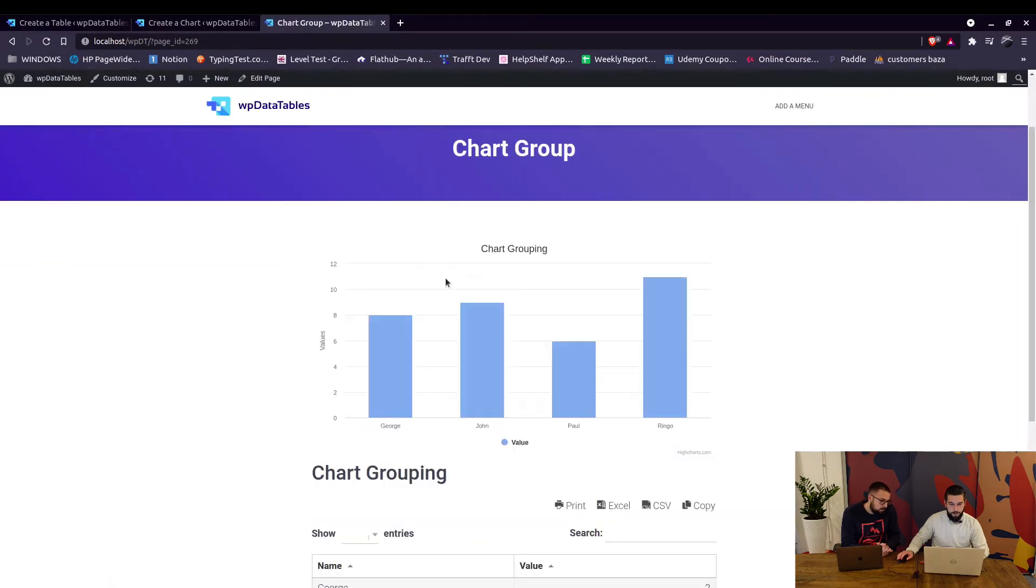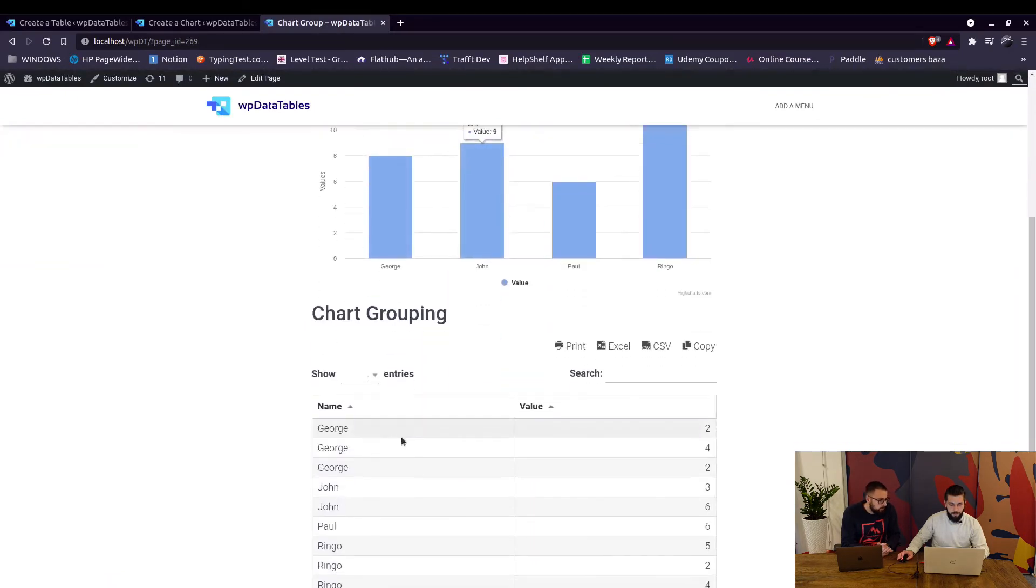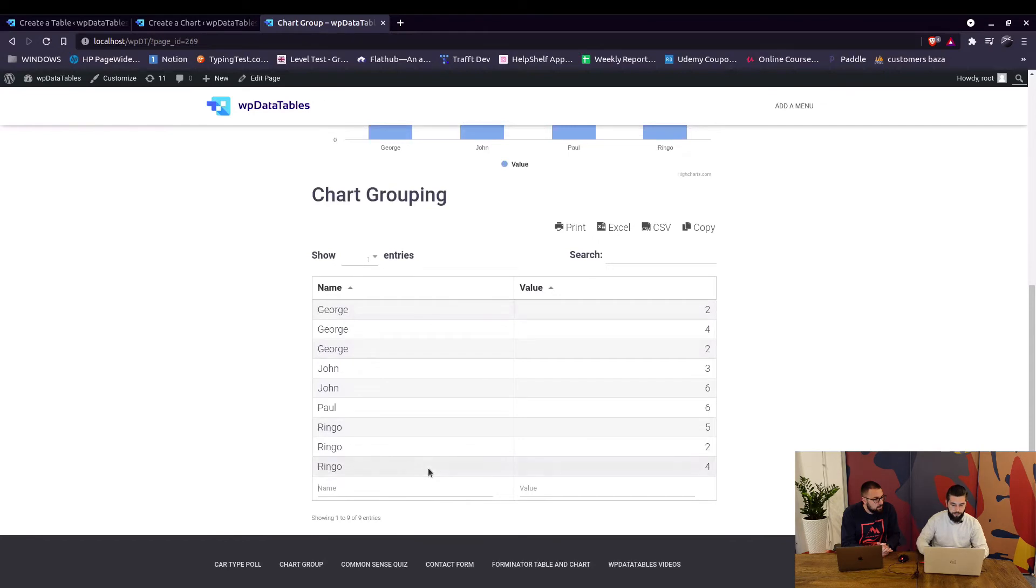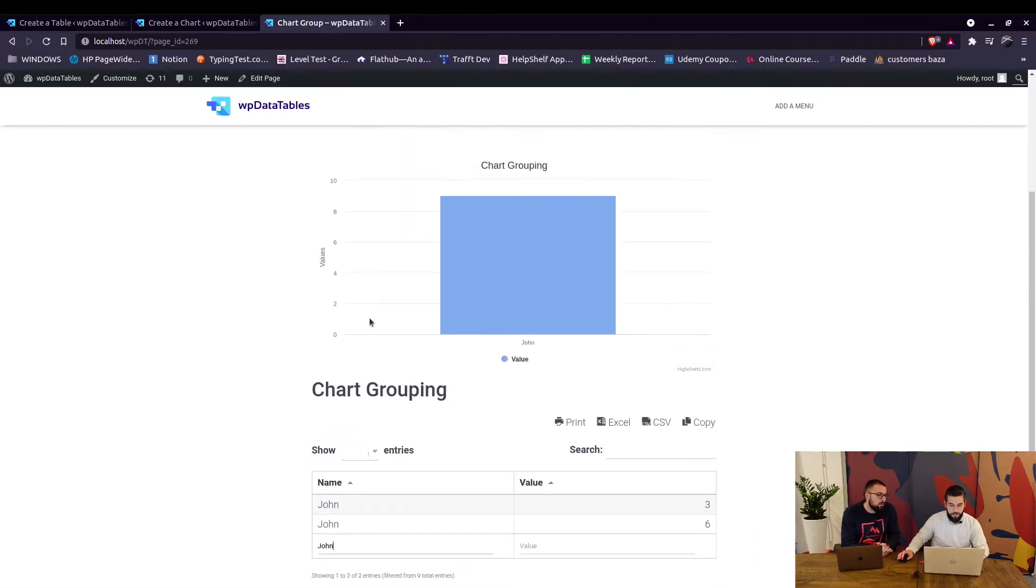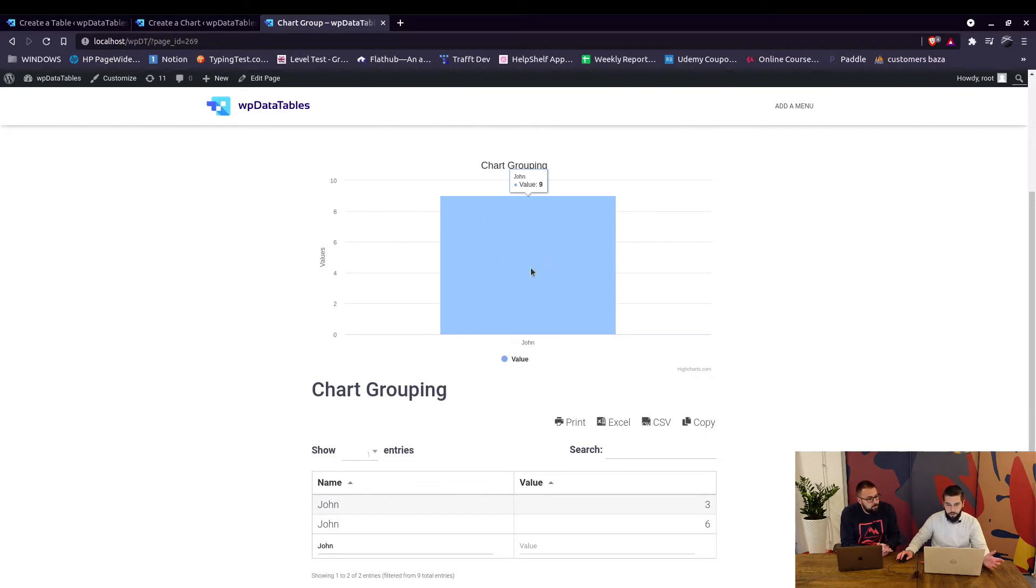So here we see the chart, we see the table, and if we say John the table will be filtered and the chart will also show only John's entries.